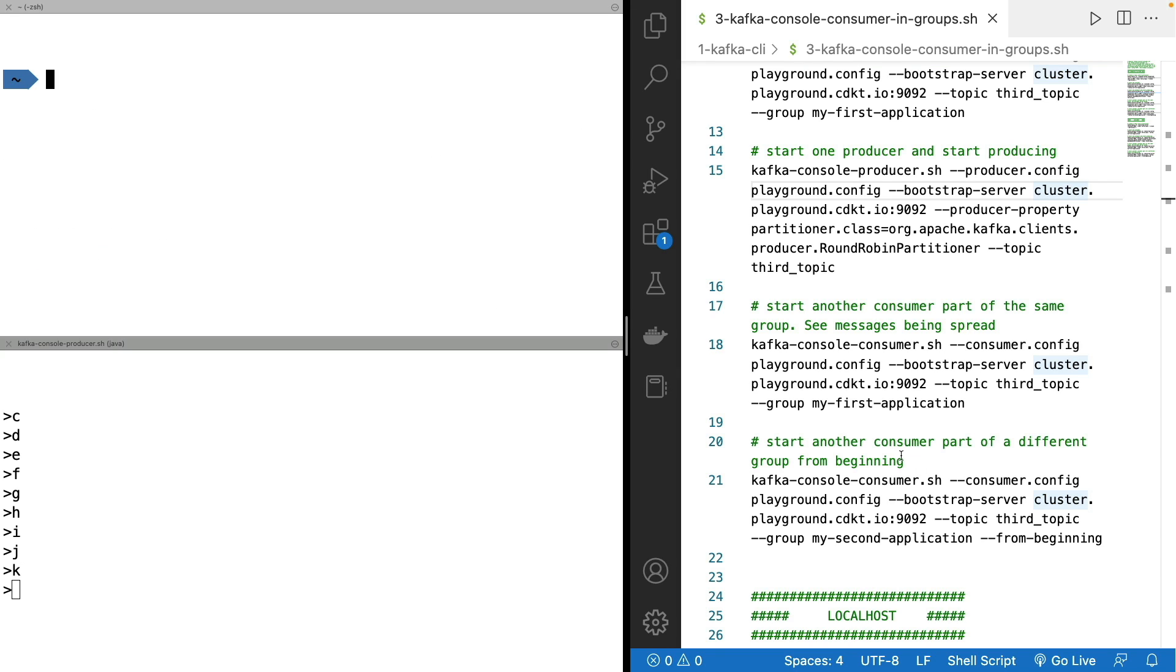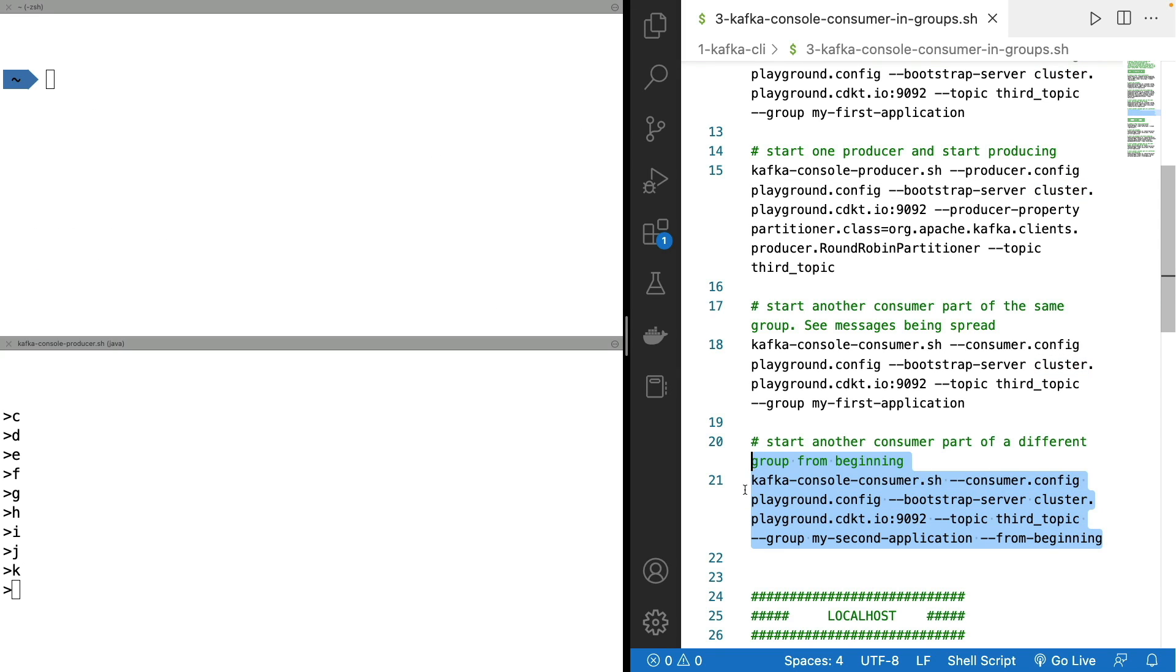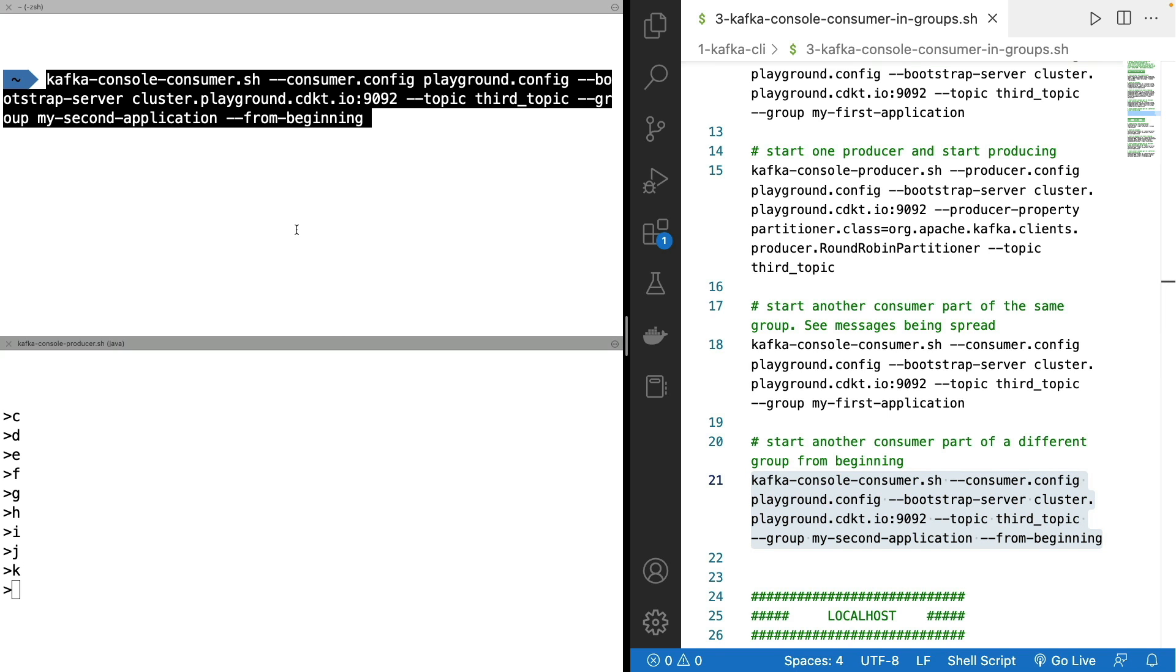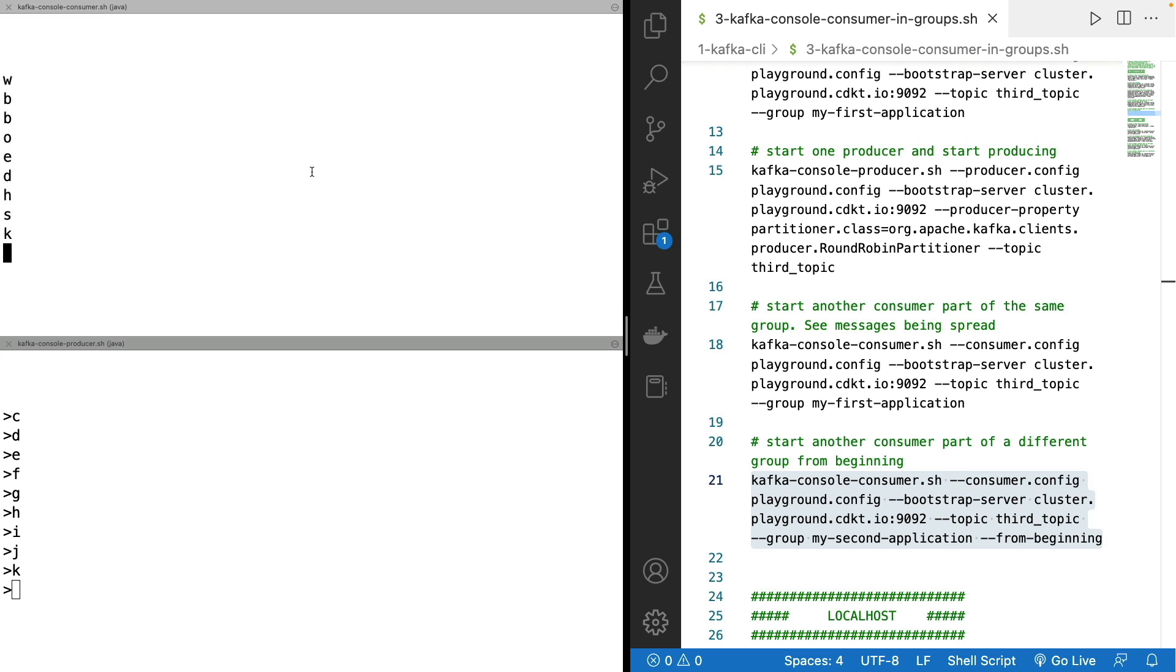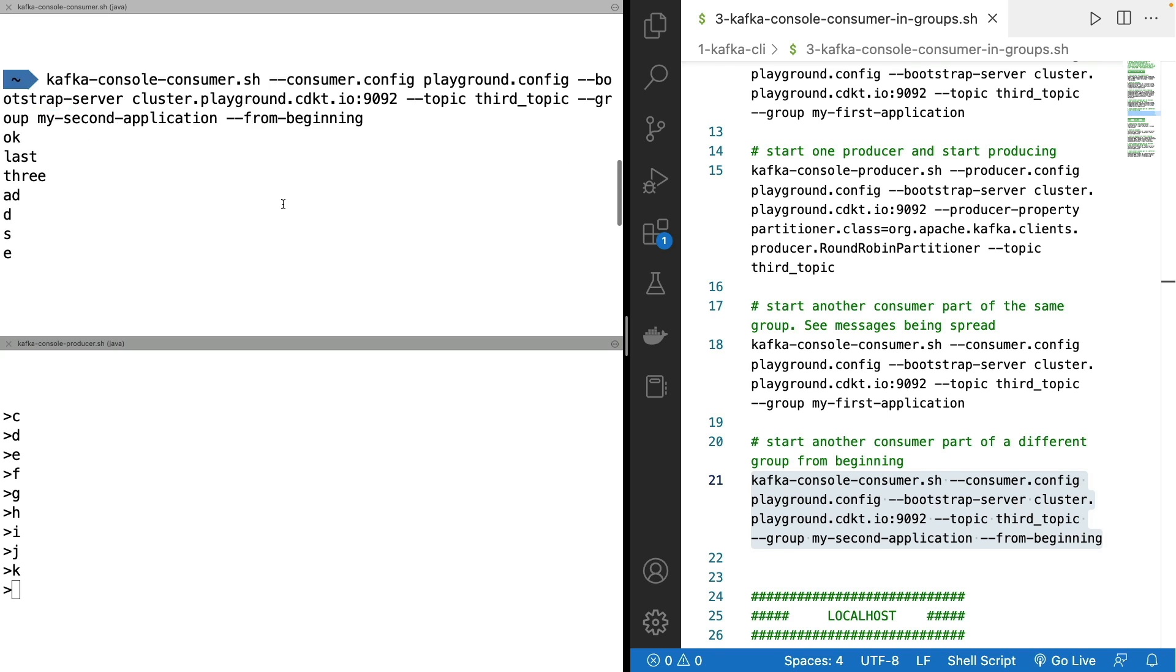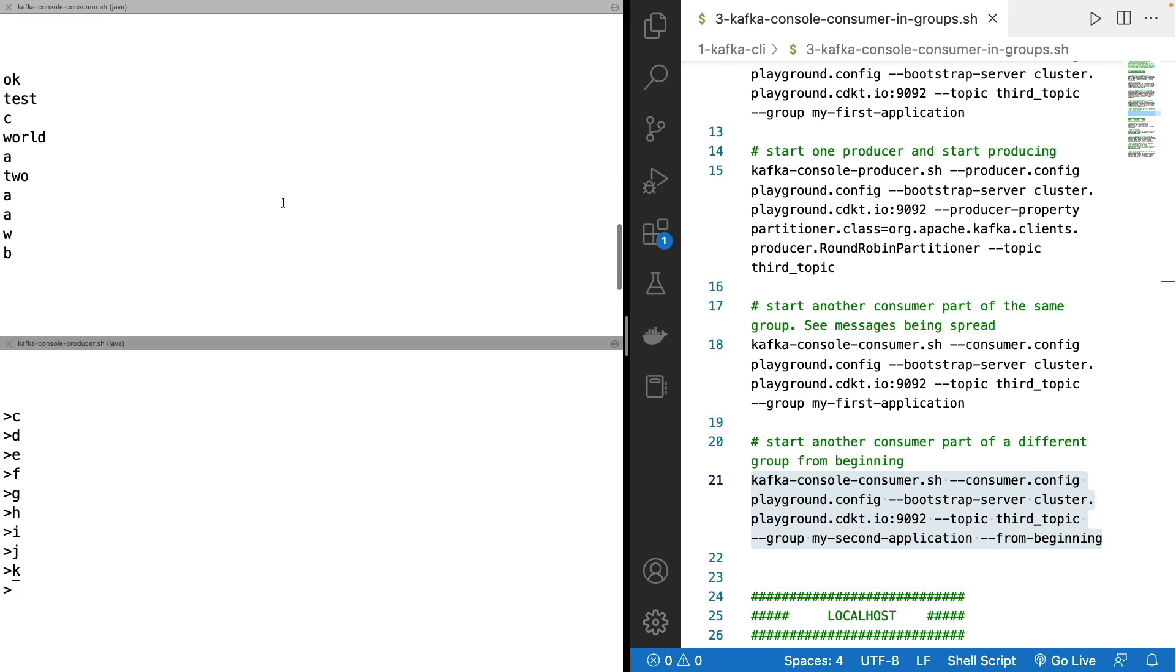And to finish, if we start a consumer from beginning as part of a different group. So this time, the group name is my-second-application, which is different from my-first-application. And I read this from the beginning. I'm going to be reading all the messages in my topic since the beginning. And we're done.